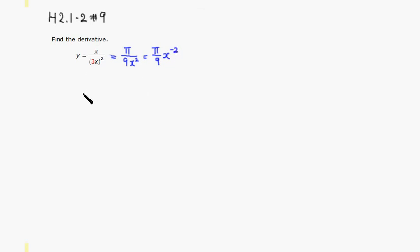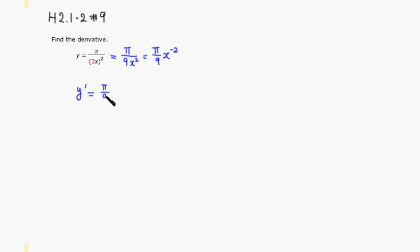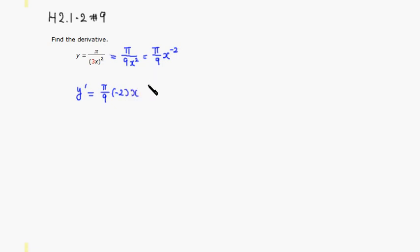Then we can take the derivative. So y prime is going to be equal to pi over 9, just a constant multiple, then power rule here. So put the power in front, x, subtract 1 from the power, so it's negative 3.